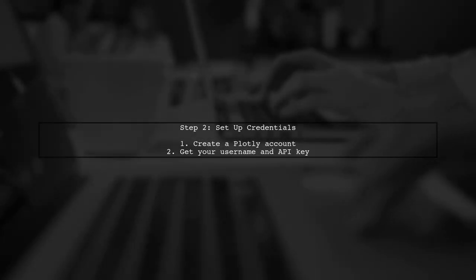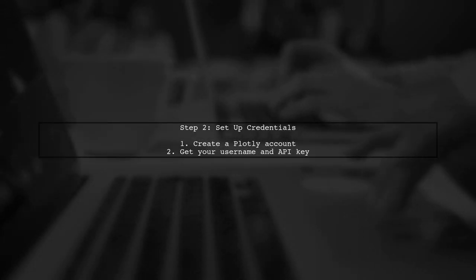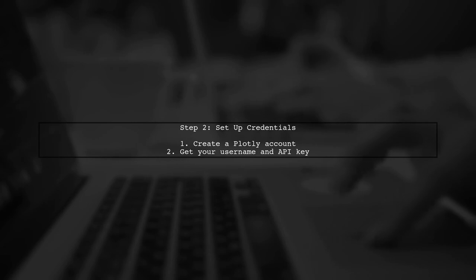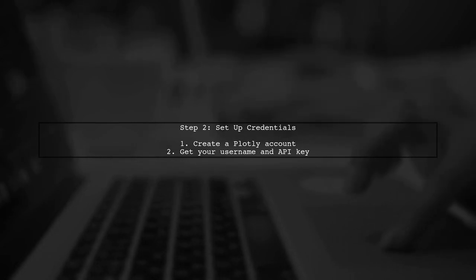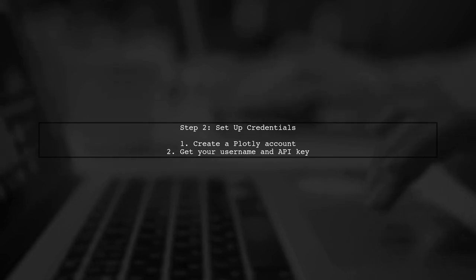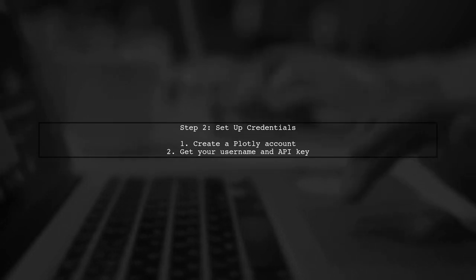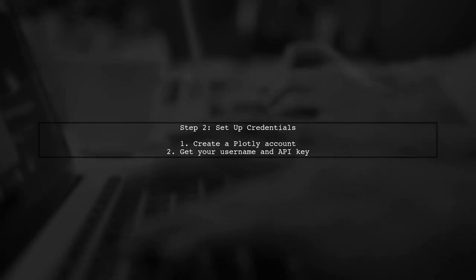Next, check if you have the necessary credentials set up for Plotly. You need to create an account on the Plotly website and obtain your username and API key.